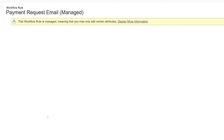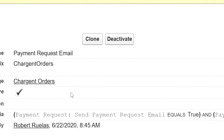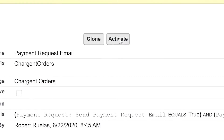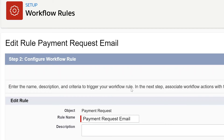This is the workflow rule that sends your customers the email containing the payment link. We should deactivate this rule so we don't forget. Click on deactivate. With that deactivated, you'll now want to click on clone.